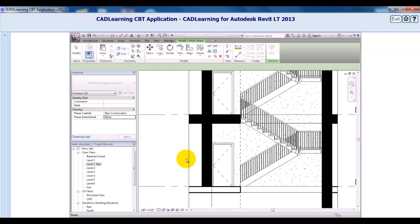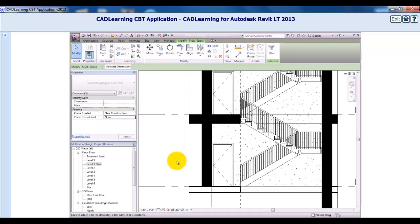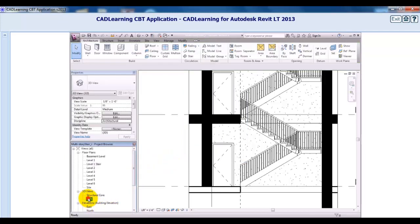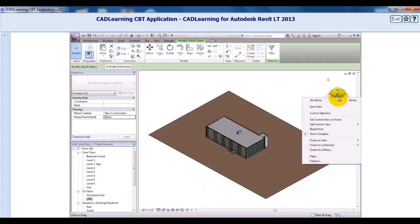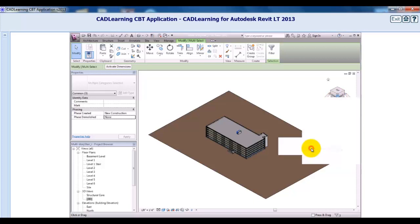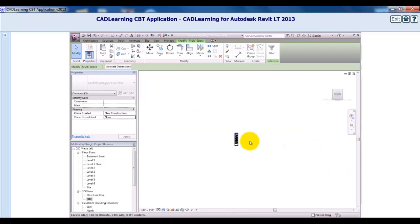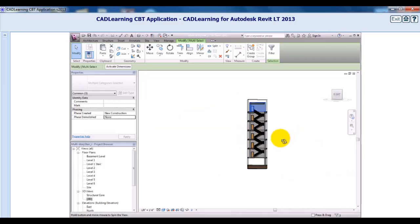I'll open the default 3D view, right-click on the View Cube, and choose Orient to View > Sections > Section 1. Then I'll orbit the view so I can see the multi-story shaft and stairs that I've created.